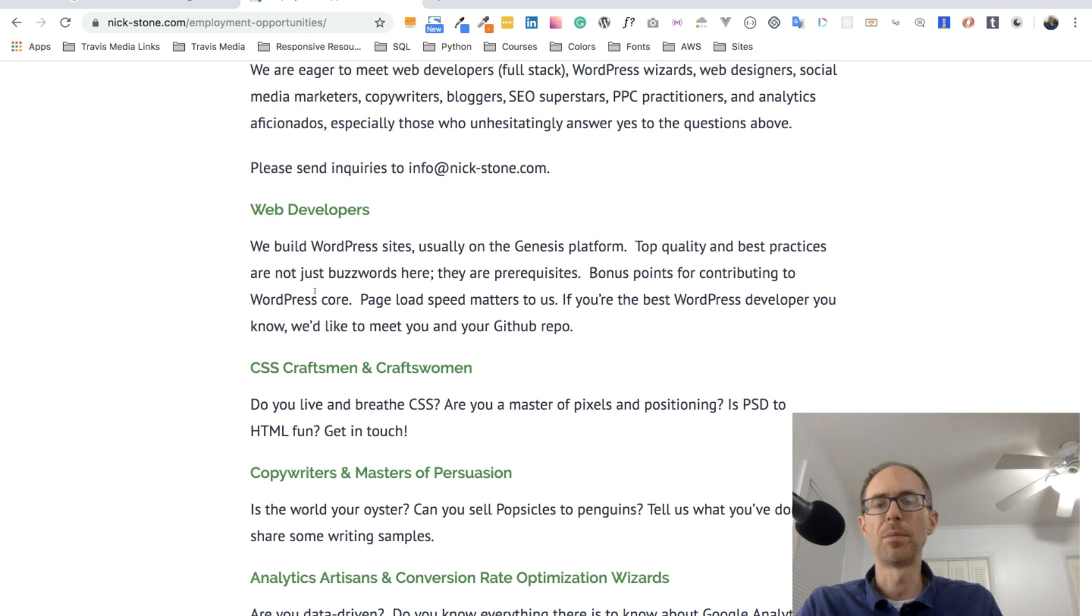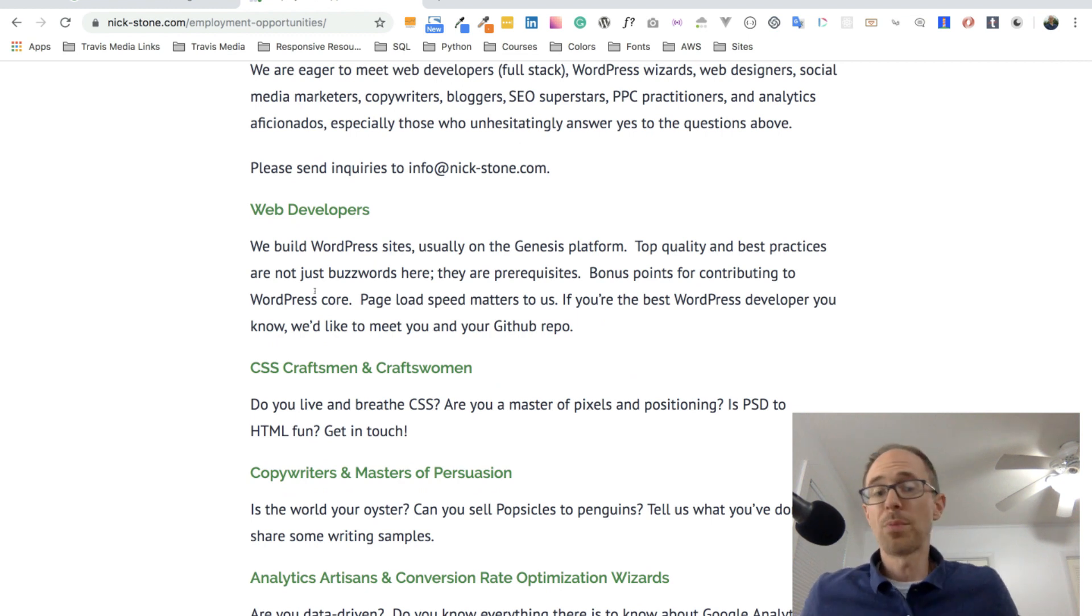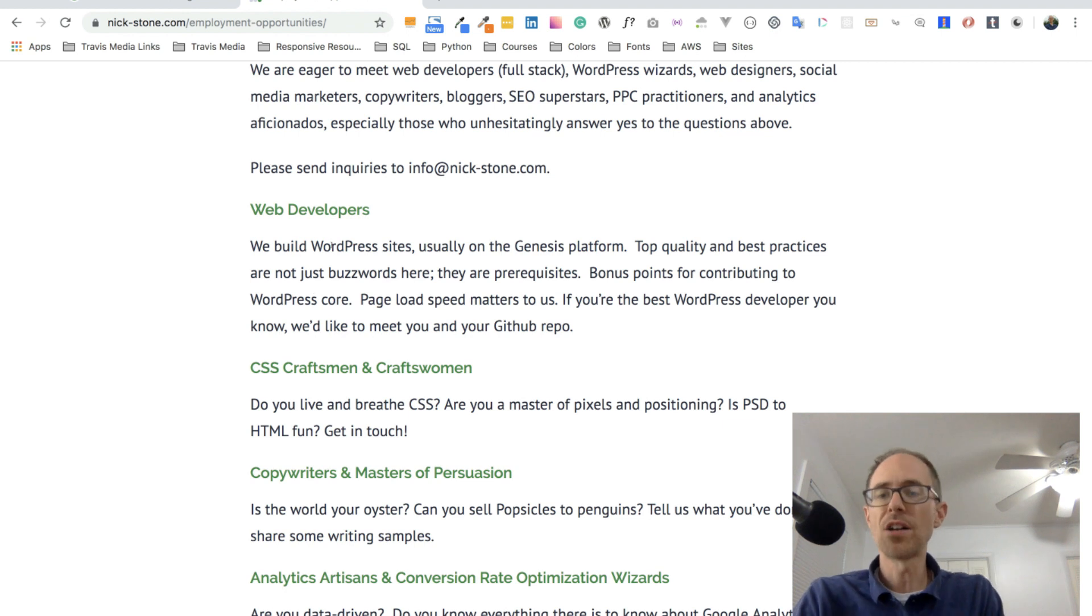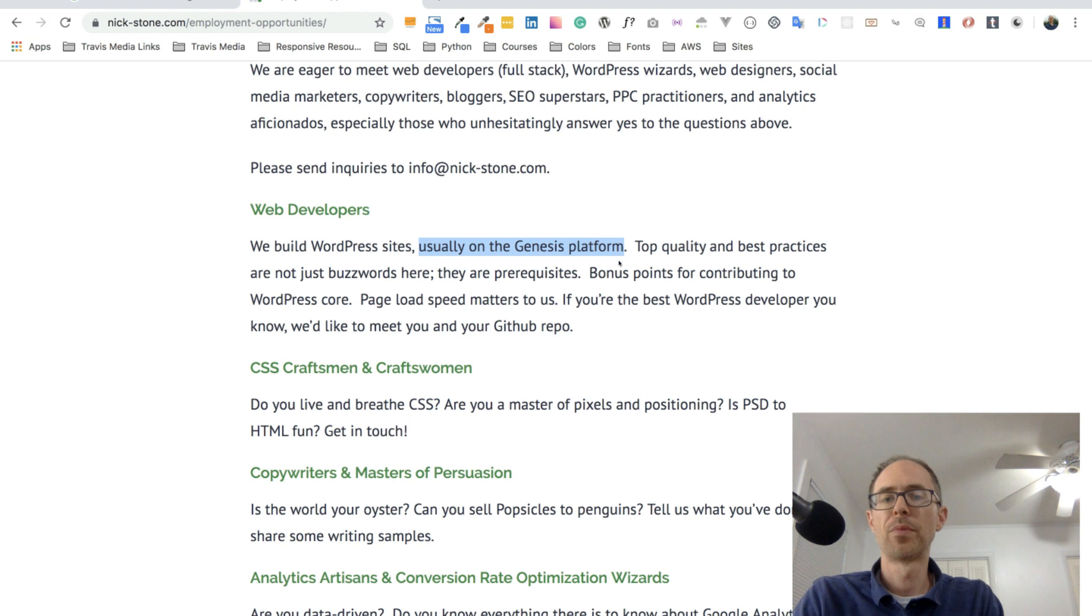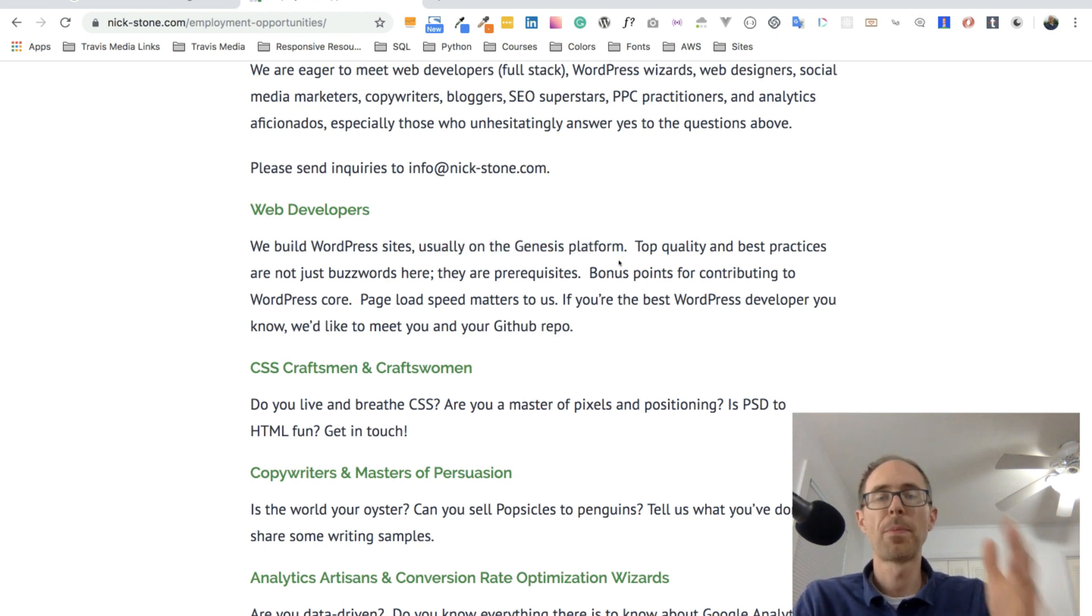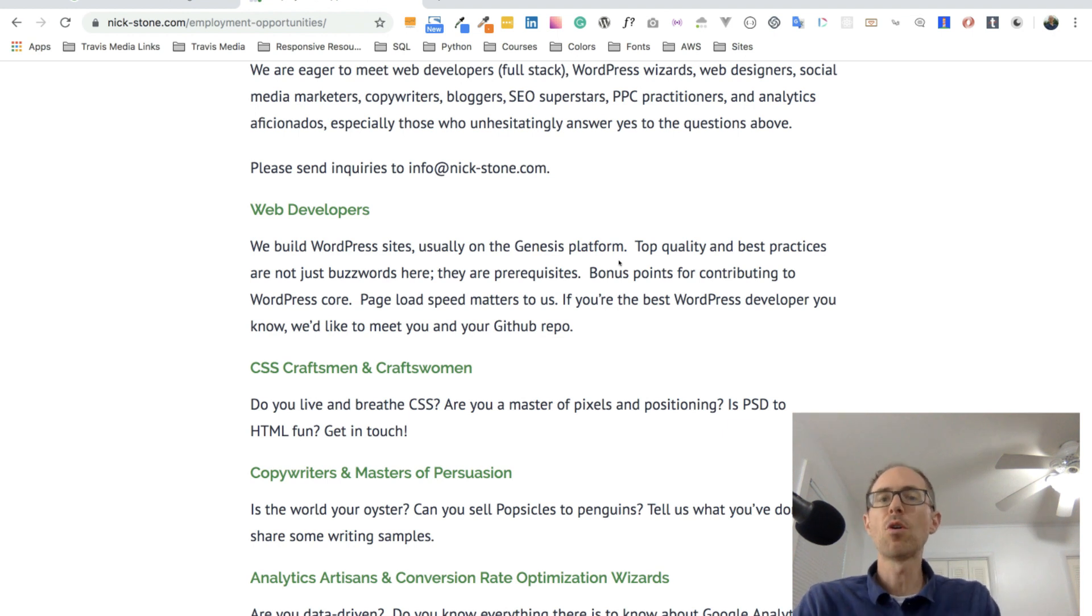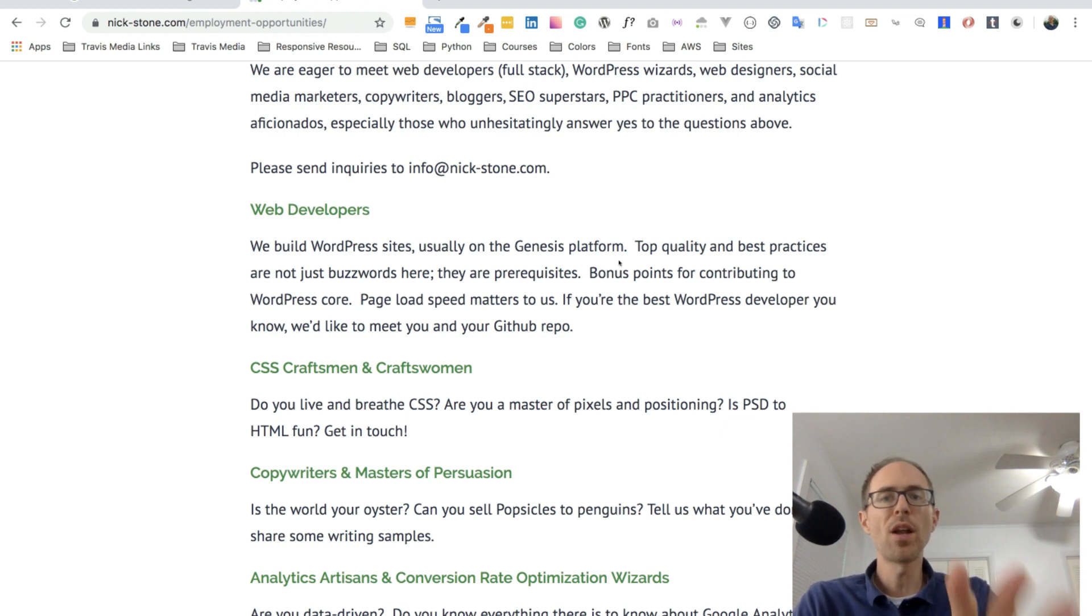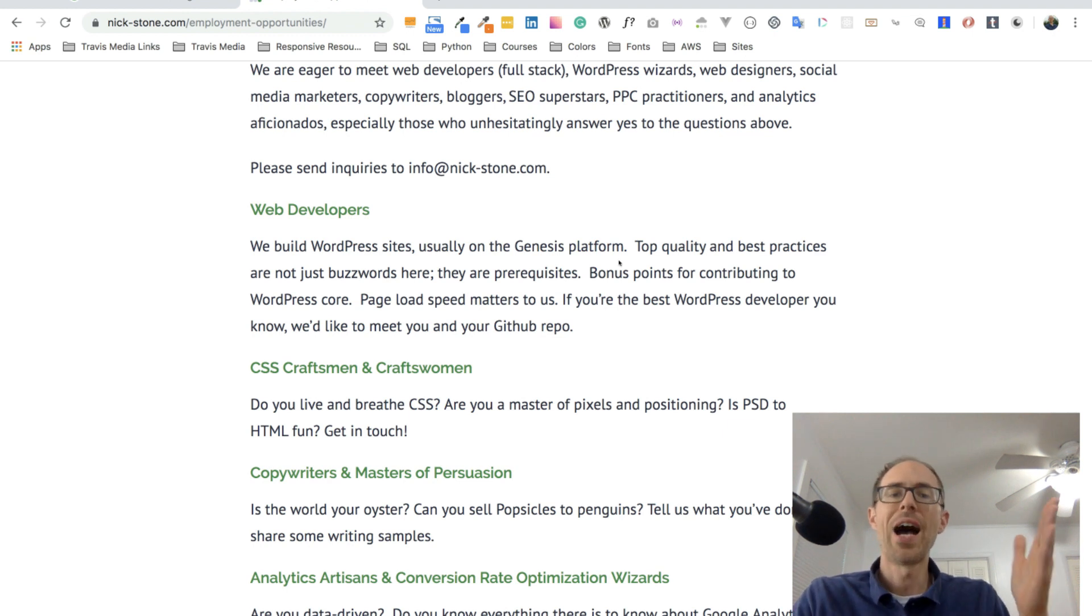So I said, hey, I'm a web developer. Why don't I just write him and say, and introduce myself and see if there's anything I can do. I also saw here that they're building sites on the Genesis platform, which is what I like to use too. I wrote him an email and I don't have that email because I think it was in the contact form here.